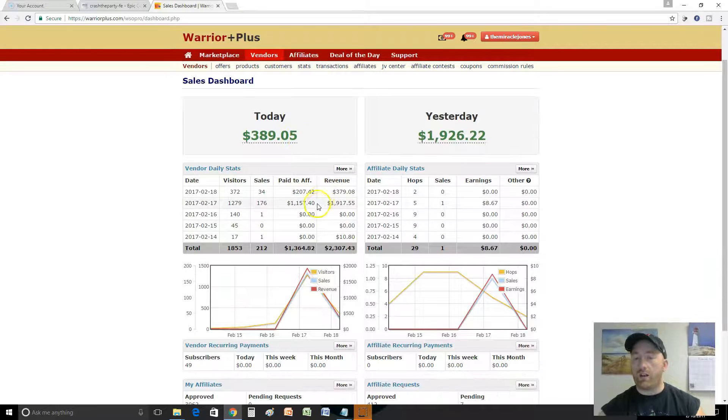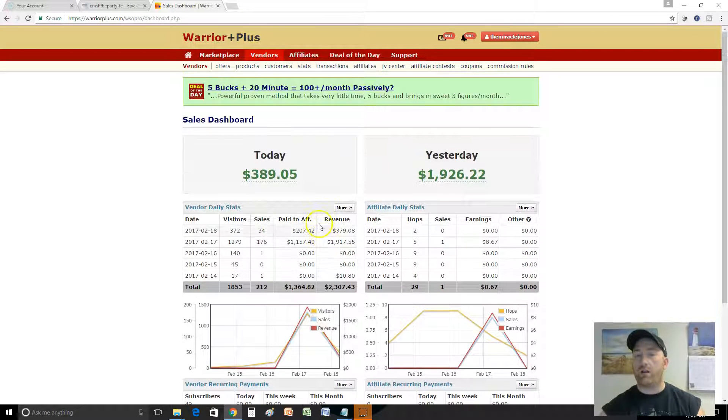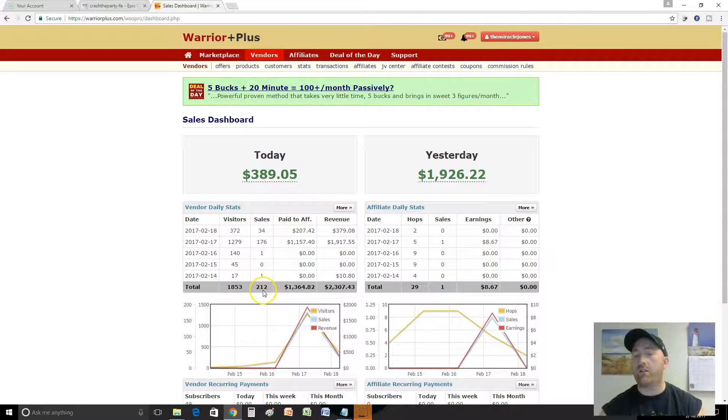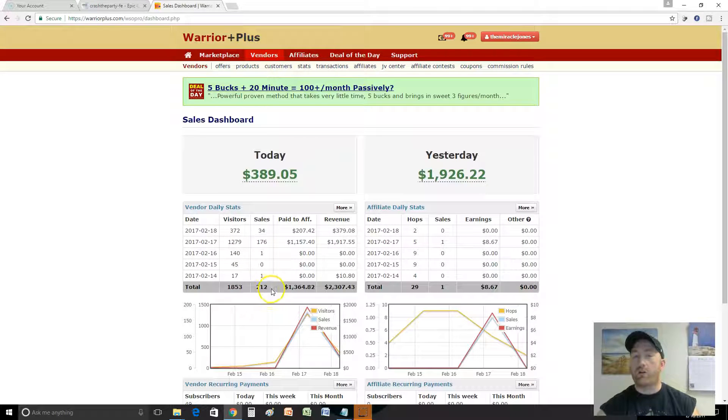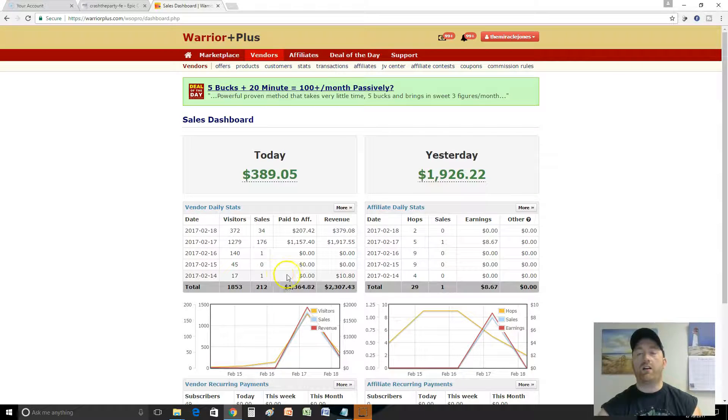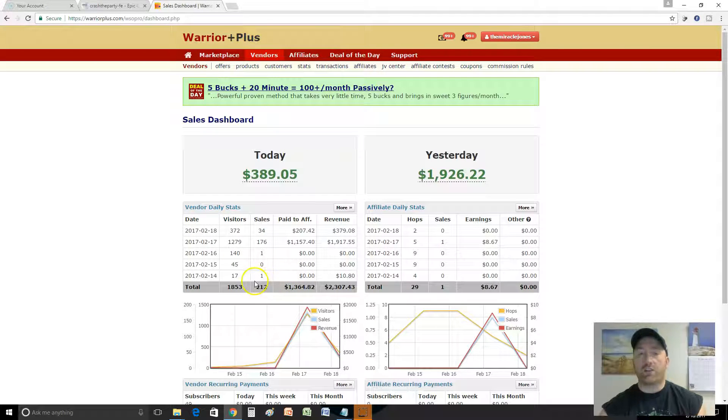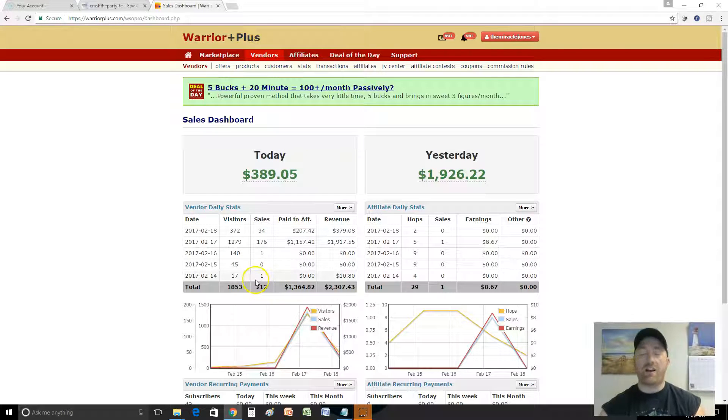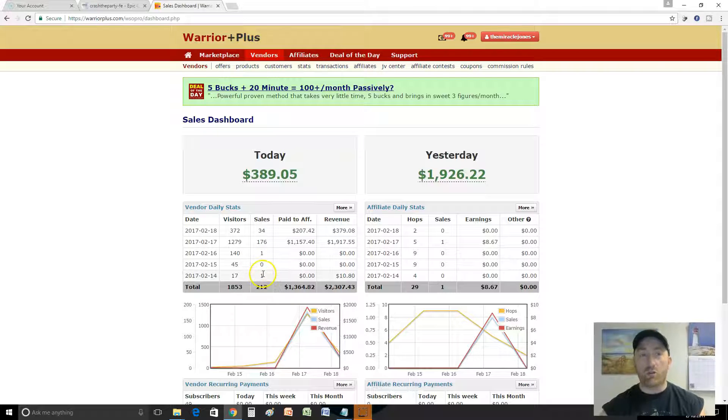You might wonder what does that translate to? It translates to a lot of sales. There's over 200 sales so far for Crash the Party. This is a good product.